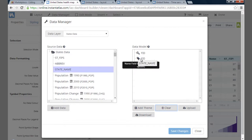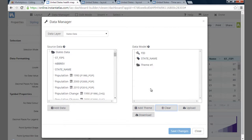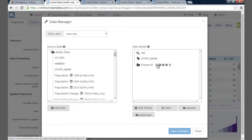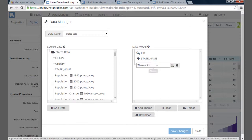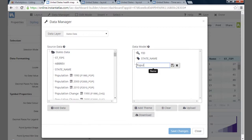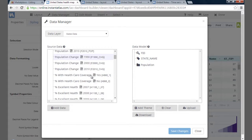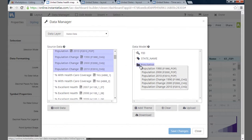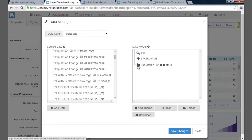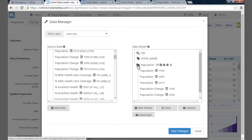First, I'm going to drag the state name to the field ID, so Dashboard Builder knows the names of the states as they are divided in the web map. For this dashboard, I only want a subset of data. I'm going to create a theme for population, then select the population data by holding the Shift key to select multiple sets and drop them in the folder. These are now indicators for the population theme.